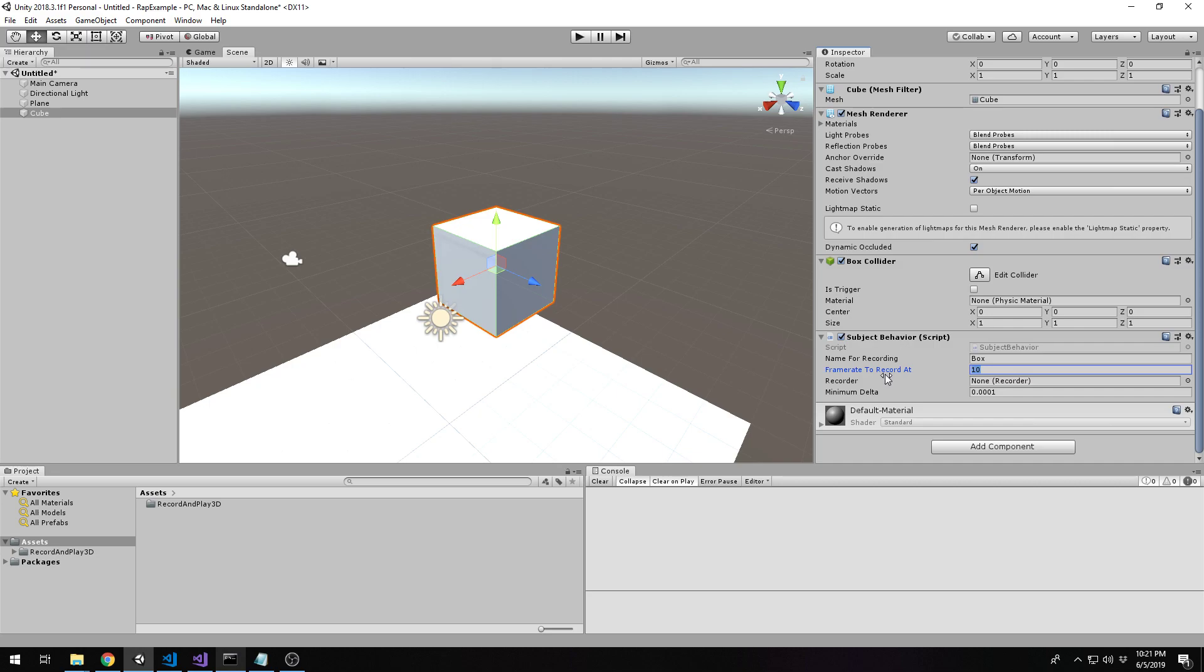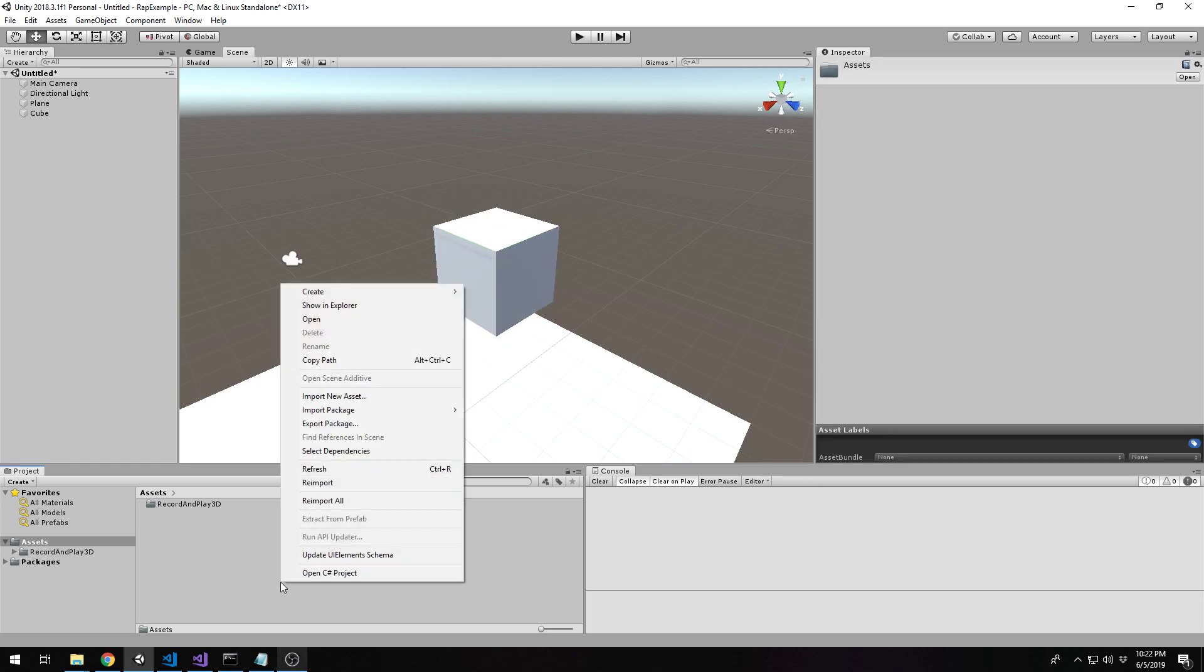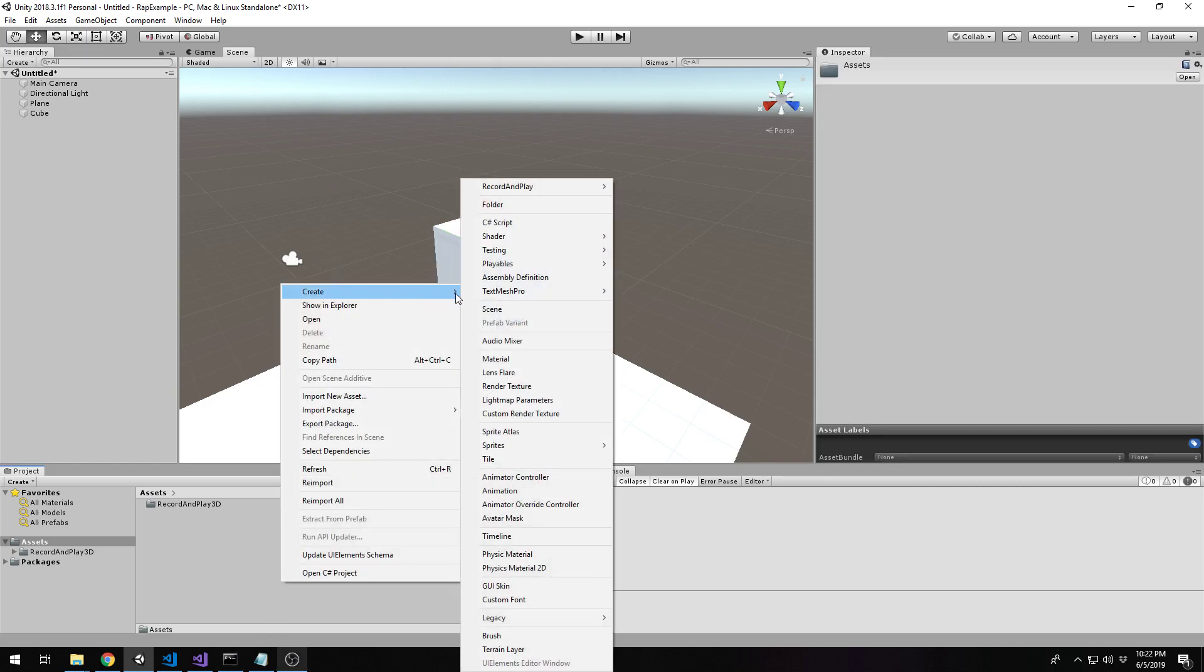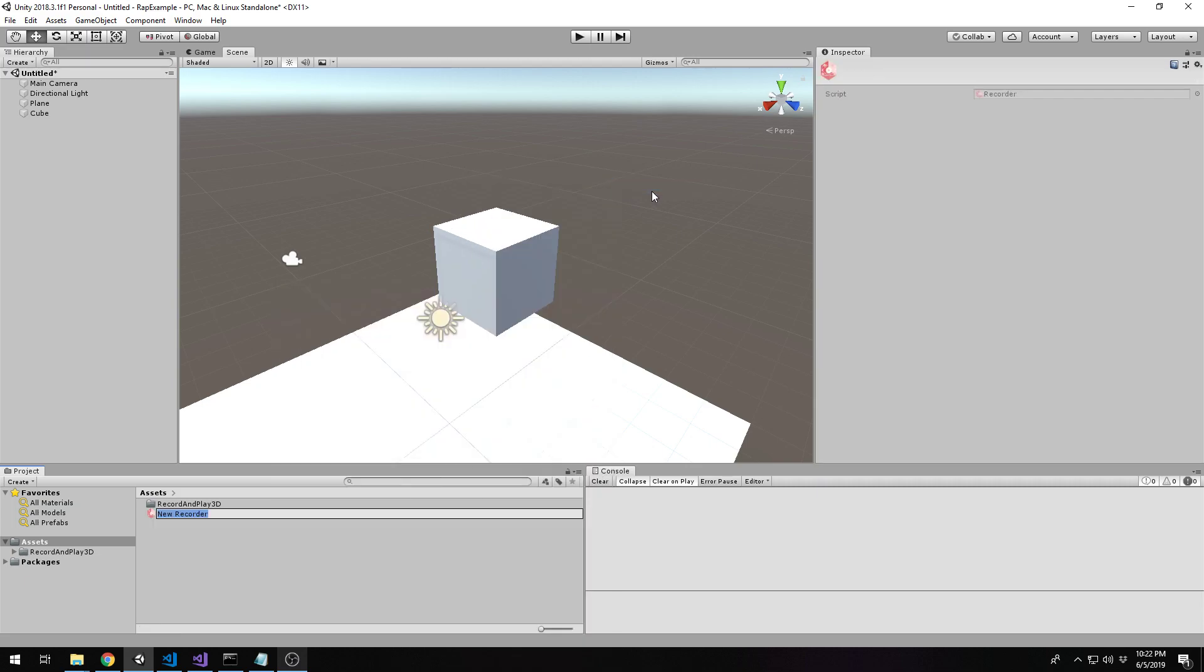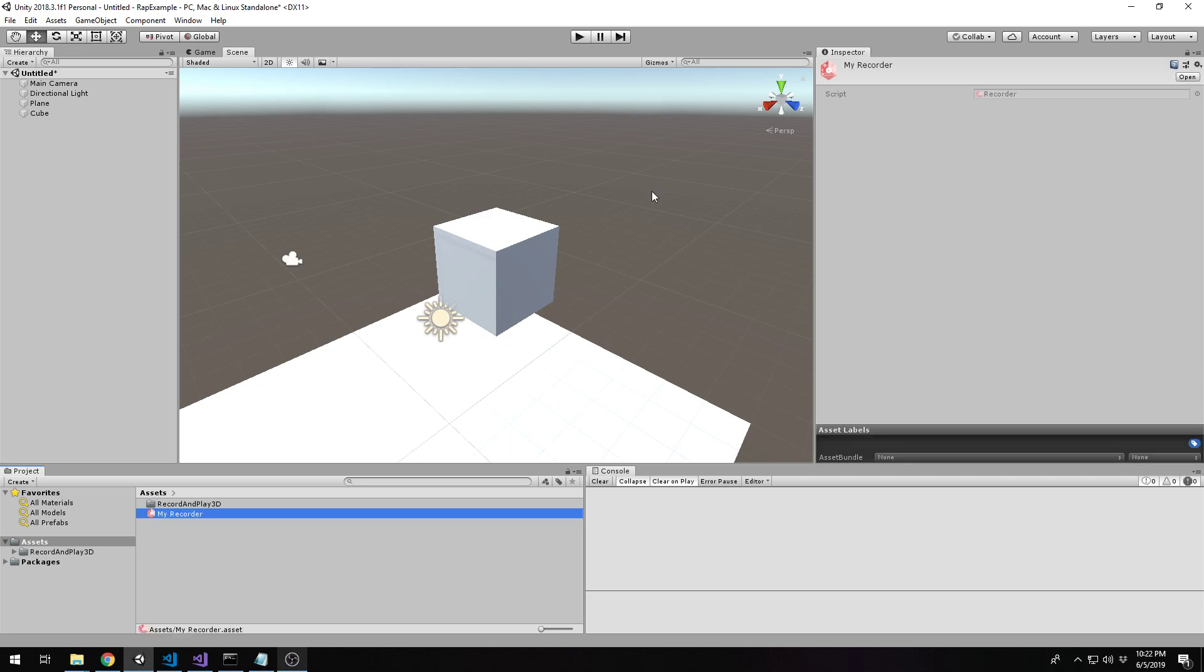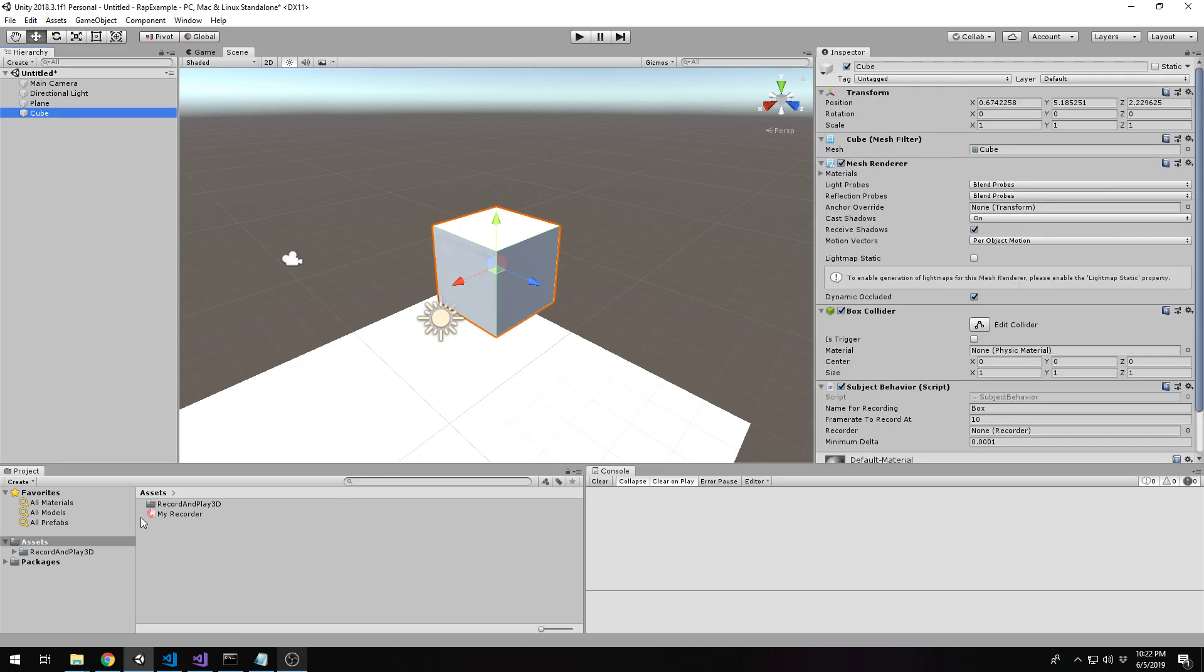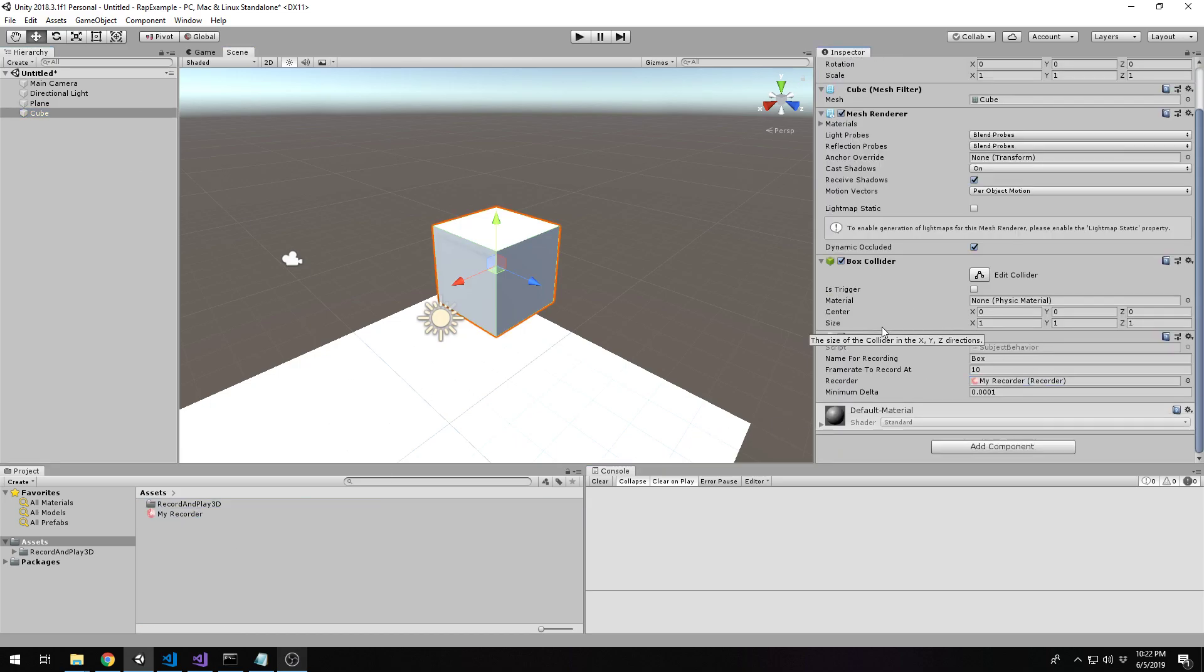The recorder itself is what the subject behavior is going to be reporting to. So multiple subjects are going to be reporting to a certain recorder. There's two ways to create a recorder. The first way is programmatically, but because this is a scriptable object, you can actually create it through the editor as well by right-clicking. We'll say create, and we'll say record and play recorder, and you can name it. So my recorder, and then we can drag this in, and now it has a recorder.